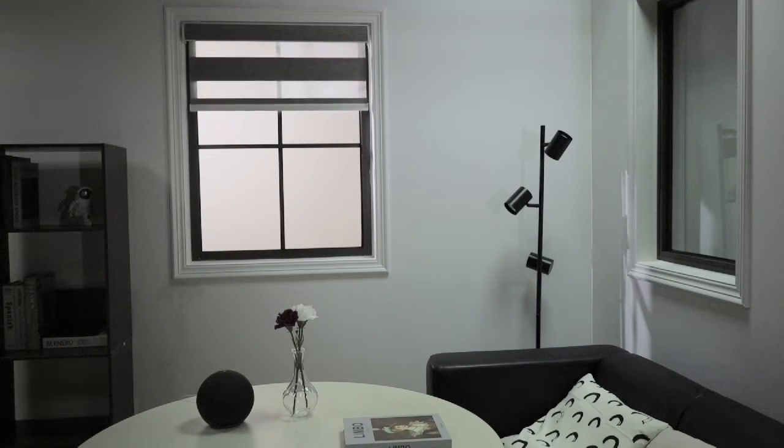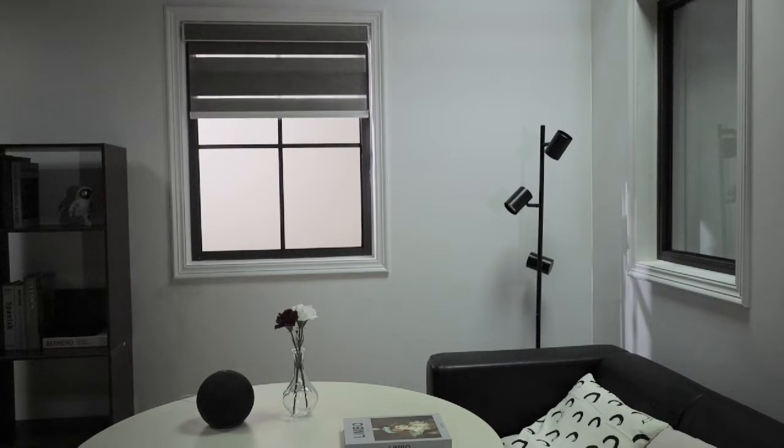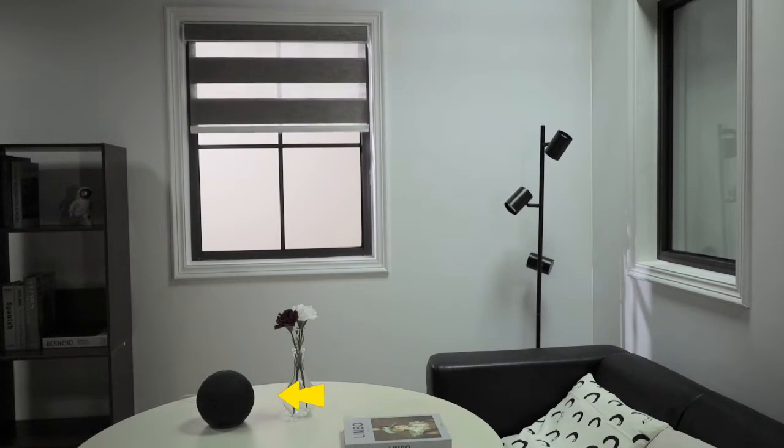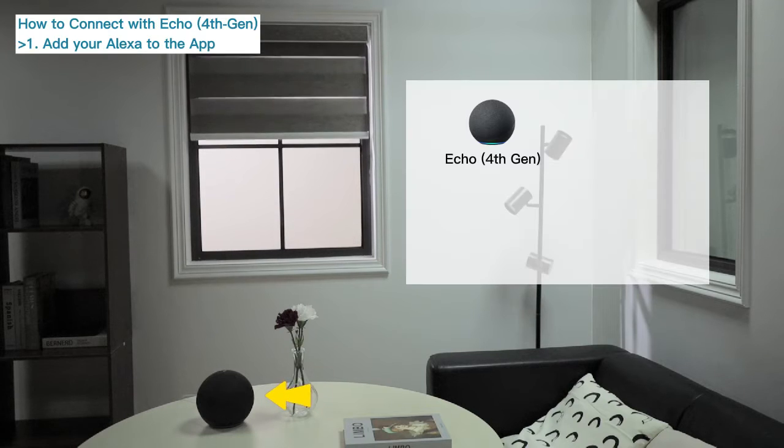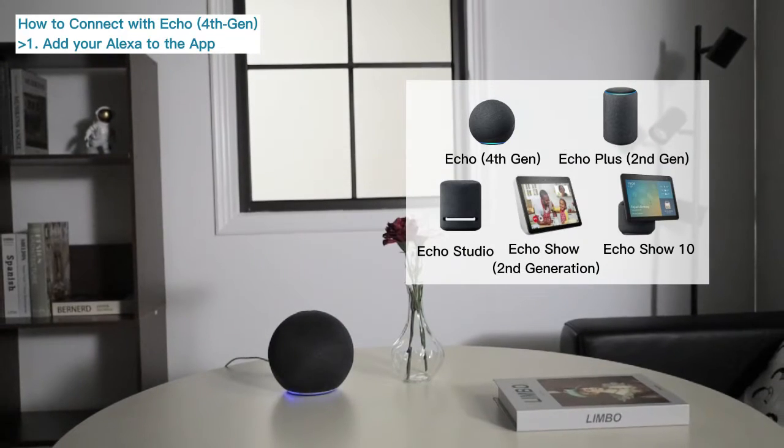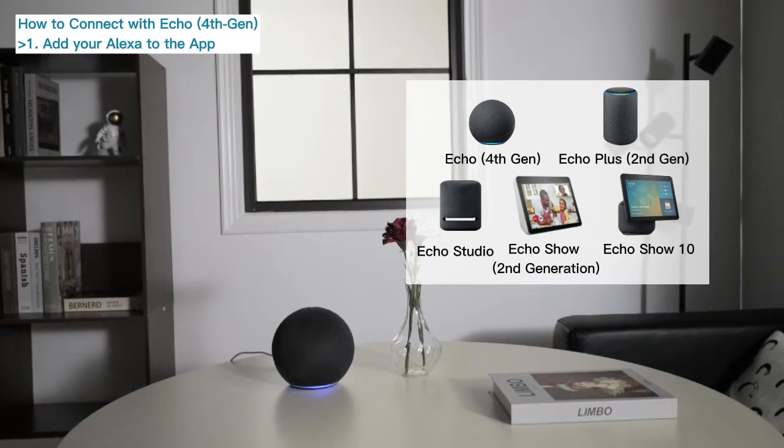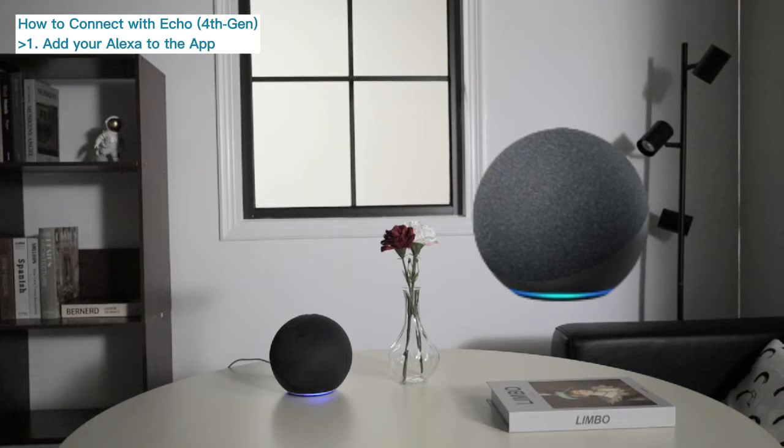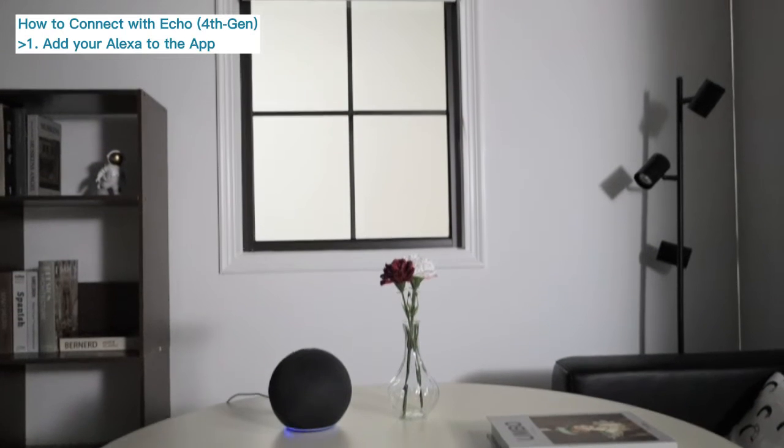Today we will introduce how to connect our smart blinds to Amazon Alexa. First, we need an Amazon Alexa. Take Echo 4th generation as an example.